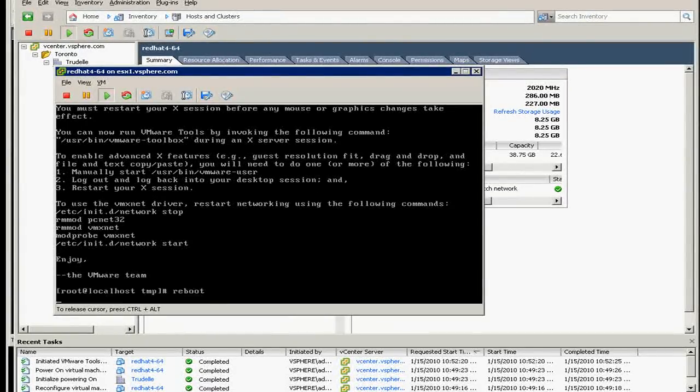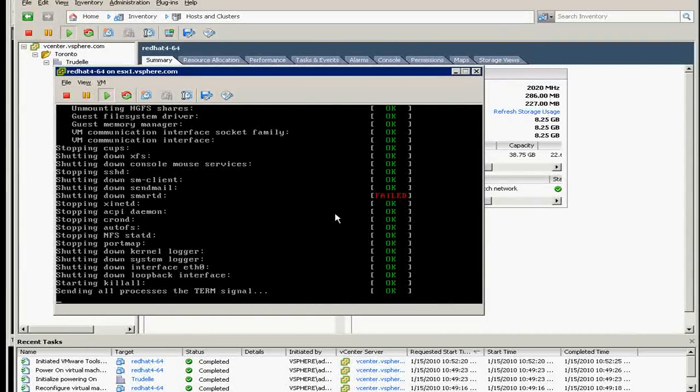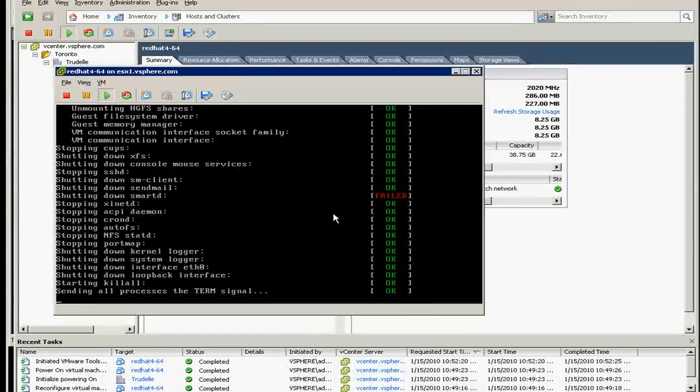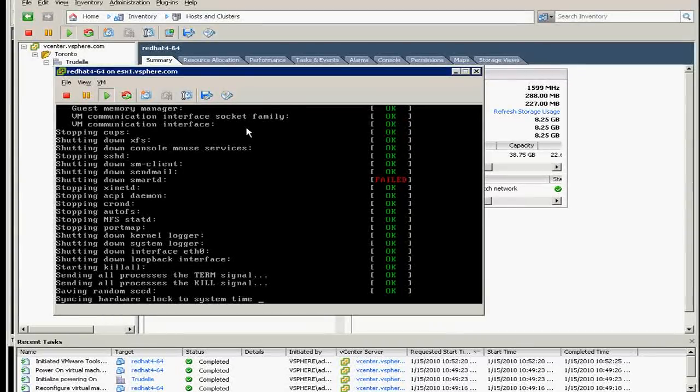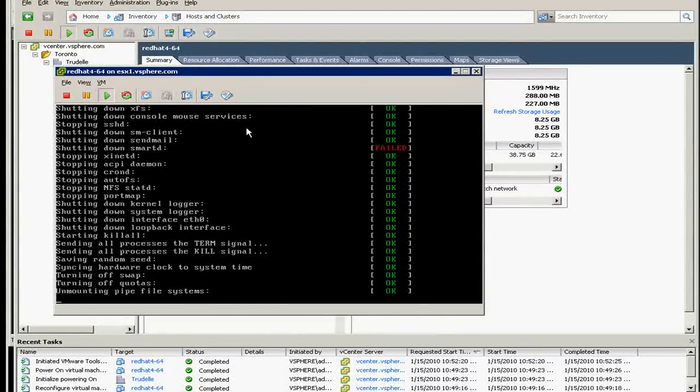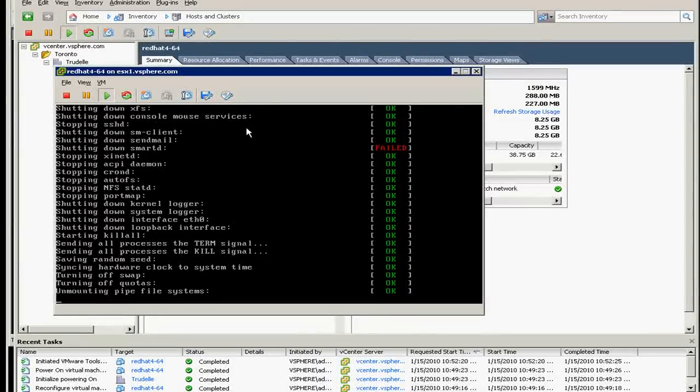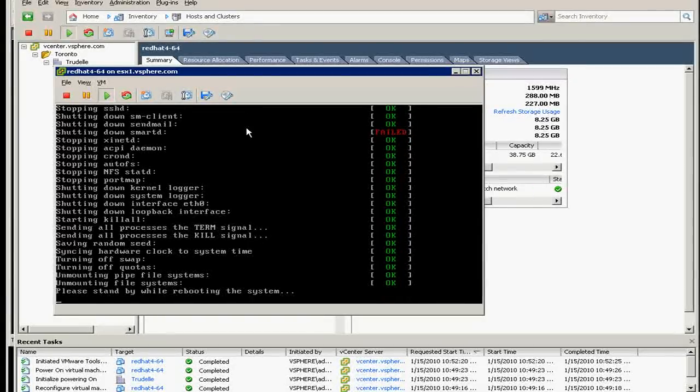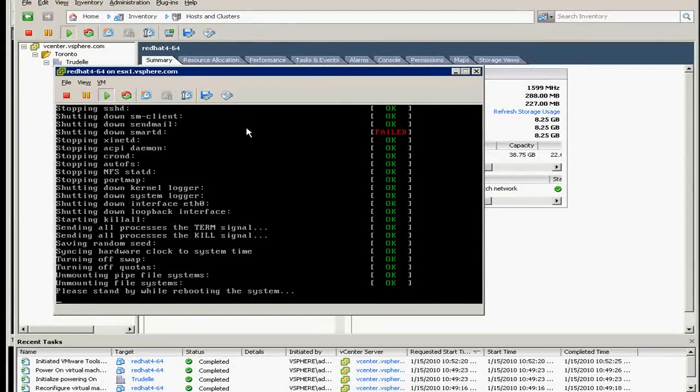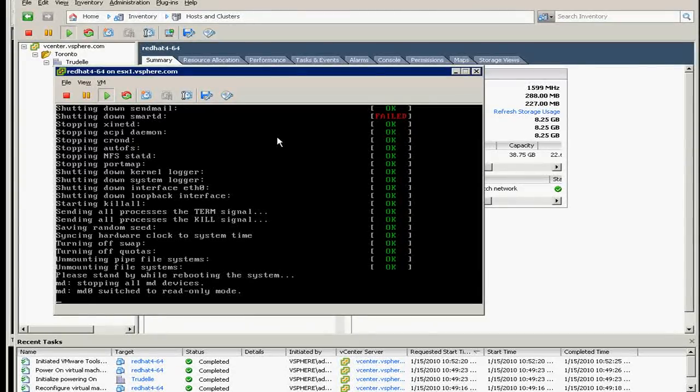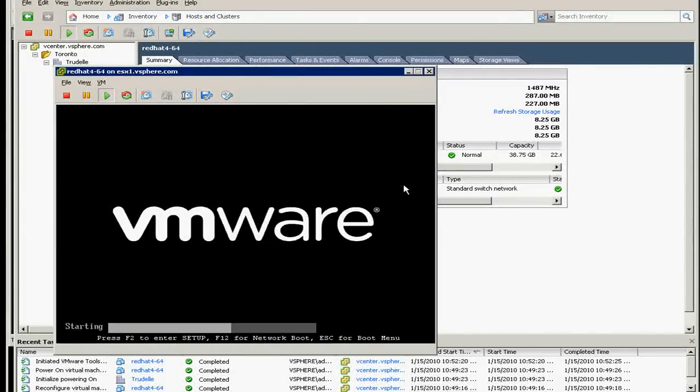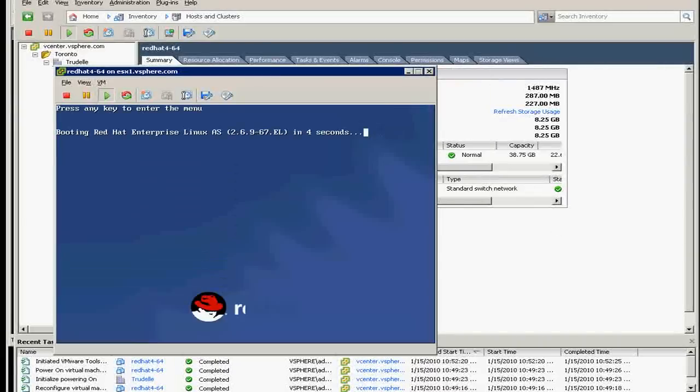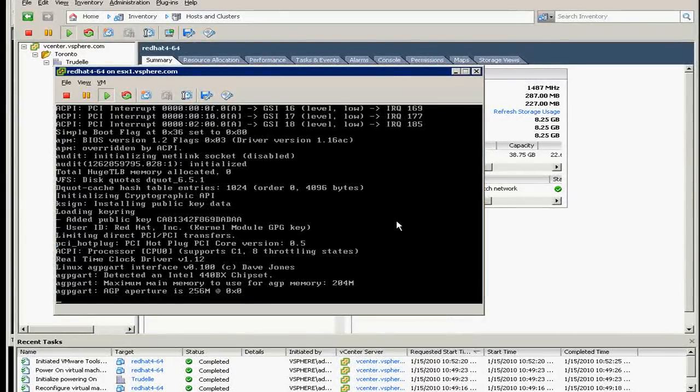Because you need to do reboot. Of course, if this is an application operating system, you just not click reboot. Some of the application you need to stop it manually unless someone, an expert administrator, put all the stopping up application on the shutdown lines or shutdown script.